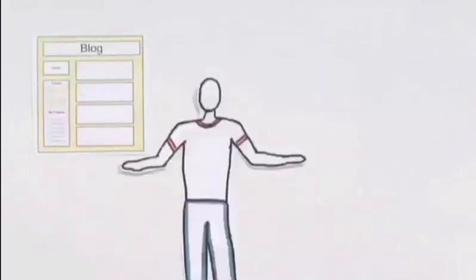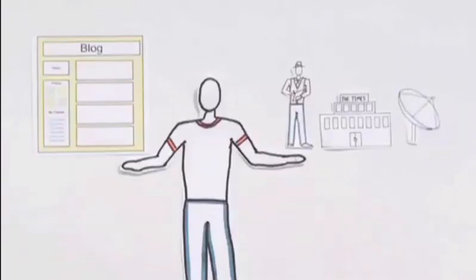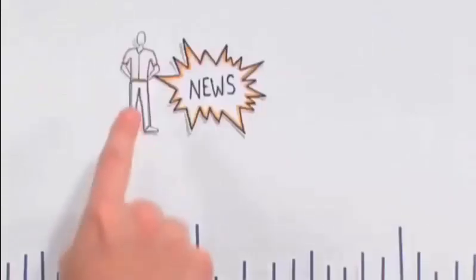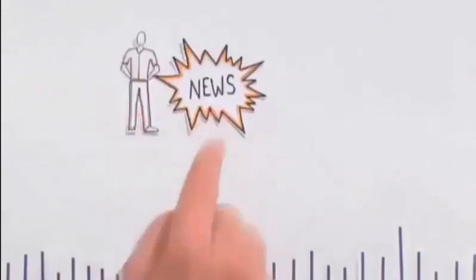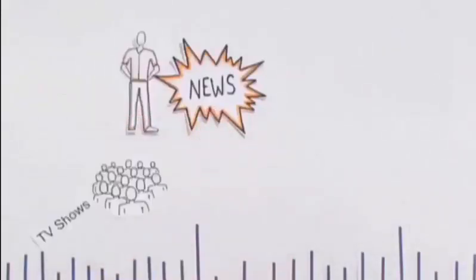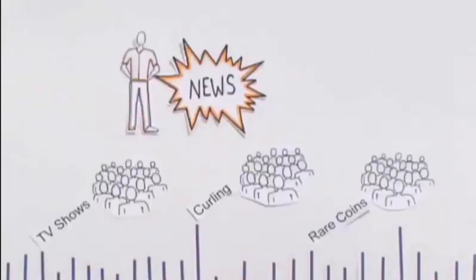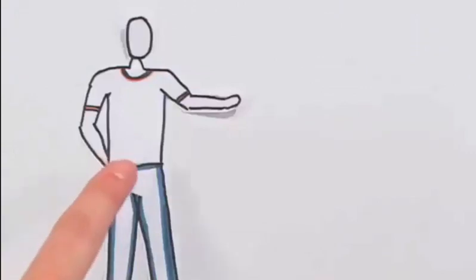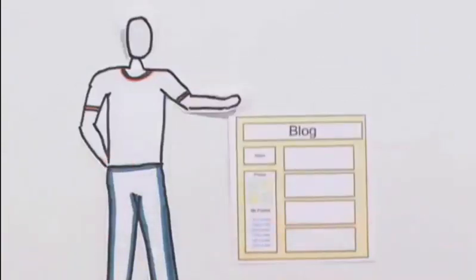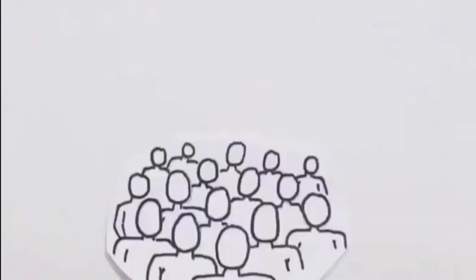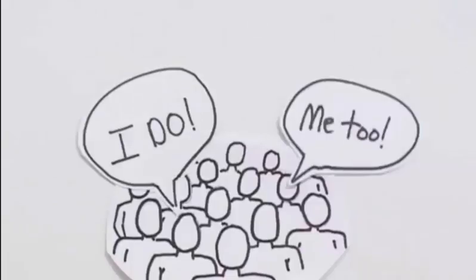So the big deal about blogs is that they gave people like you the power of the media and created a personal kind of news that appeals to a high number of people. It's up to you. What will you do with this new power? There is likely a group of people out there who want to hear what you have to say.